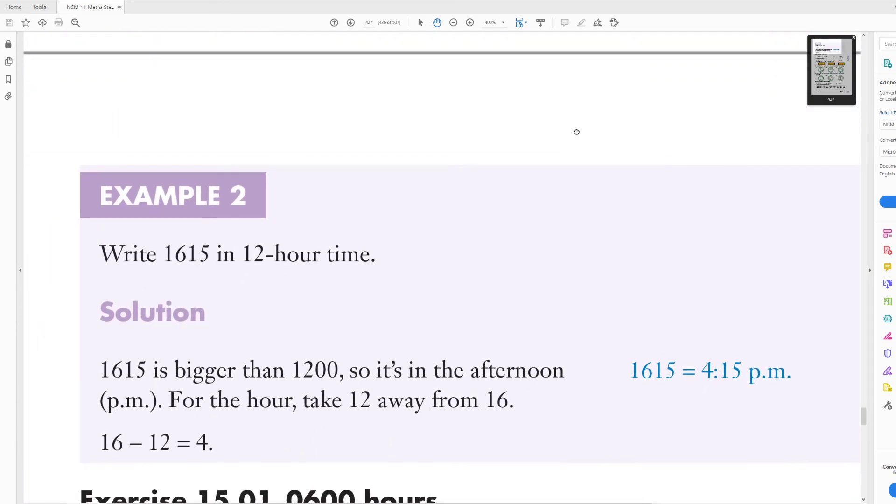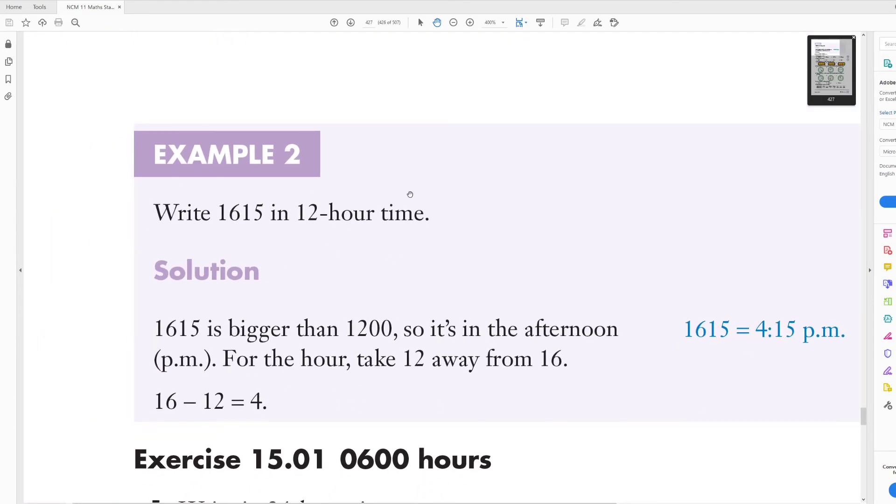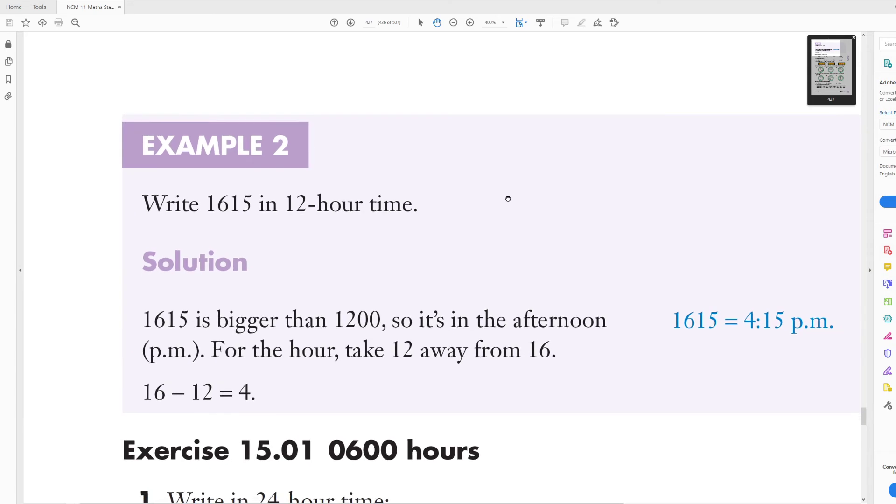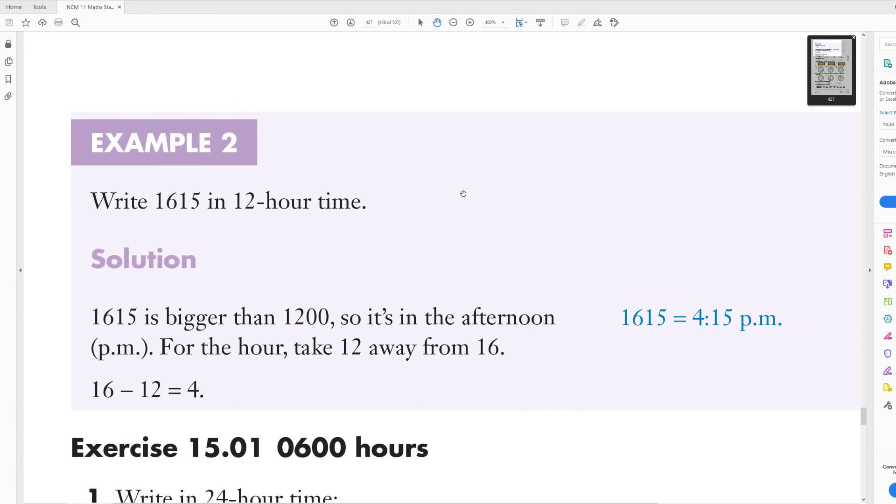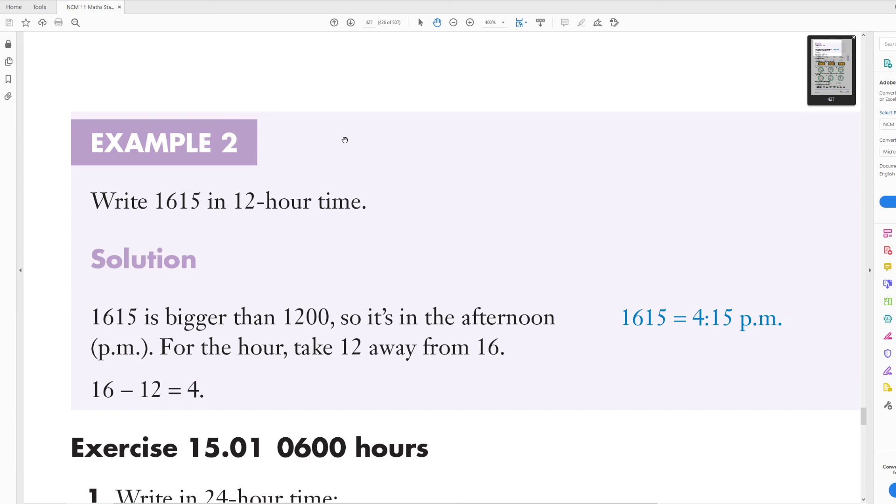And I'm hoping there is another one, yep. So write 1615 in 12 hour time. The easiest way to do this is to, because it's bigger than 1200, so 1200 hours, is you just take 12 away from 16. So what's 16 take away 12? So 16 take away 12 is 4, so it's 4:15 p.m. That's pretty much it. So I'll leave a couple of questions for you guys, have a go at it, and that's pretty much it.